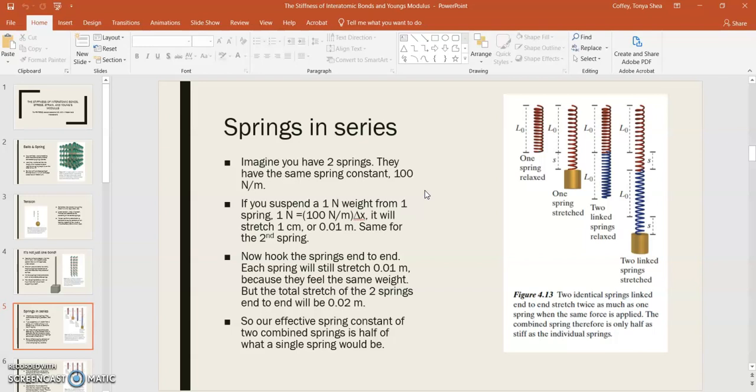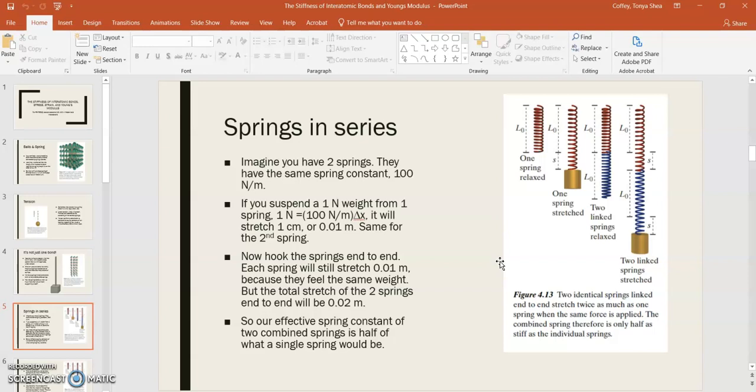Now picture in your head hooking the springs end to end. What would happen is, each spring would feel a weight of 1 newton on it, so that means that each spring would still stretch by 1 centimeter. But, if you measured the total displacement of your weight from its equilibrium position, that would be 2 centimeters, because each spring stretches 1 centimeter, and so the weight goes down 2 centimeters.